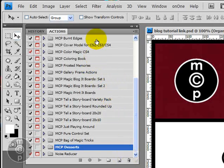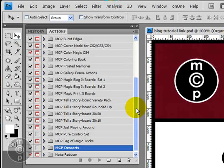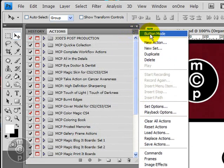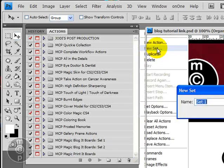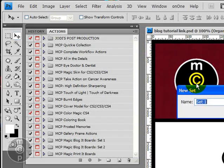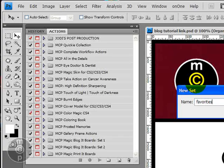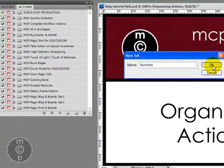Now in terms of the actual actions palette, what we're going to do here is let's go ahead and we're going to go ahead and create a new set. And let's go ahead and we're going to call this set Favorites. And we're going to click OK.